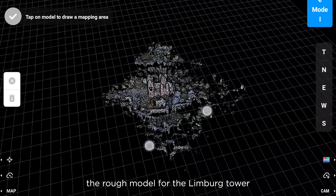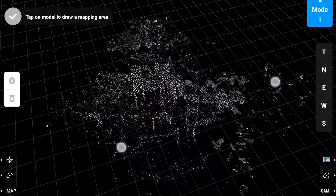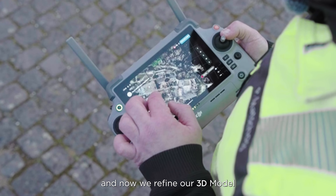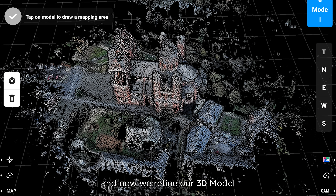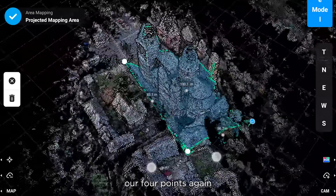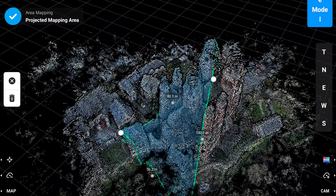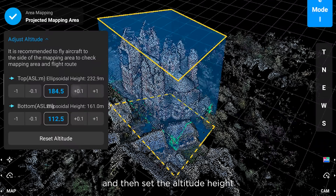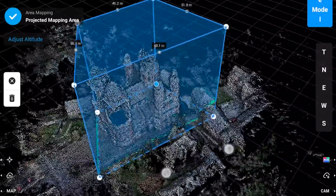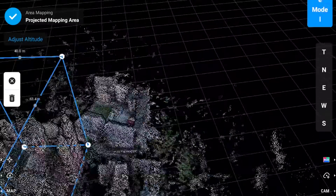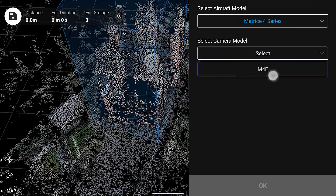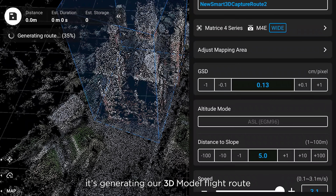We can see the rough model for the Limburg tower. And now we refine our 3D model. We select our four points again and then set the altitude height, and now it's generating our 3D model flight route.